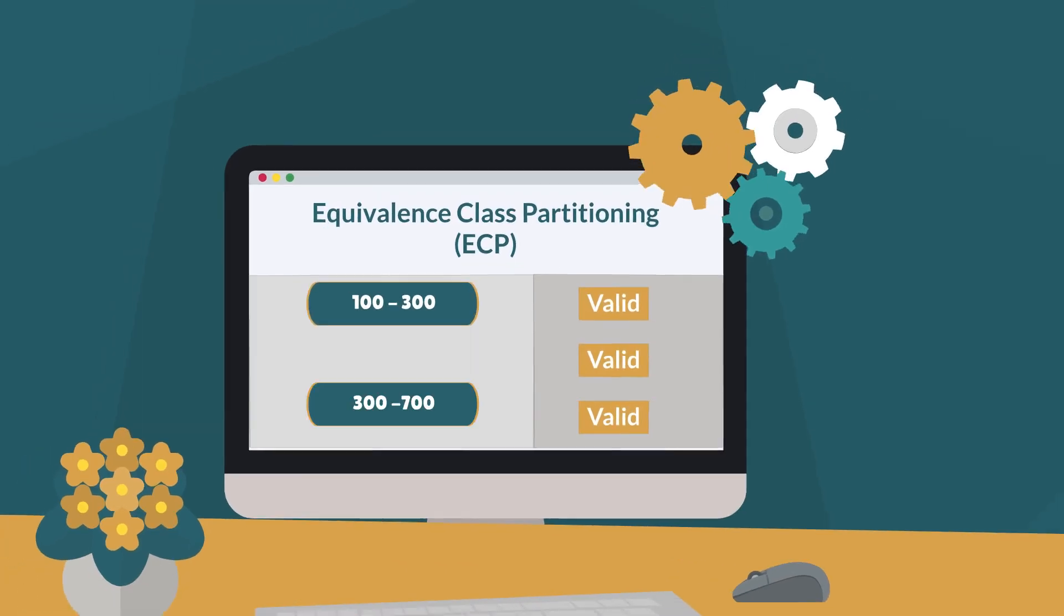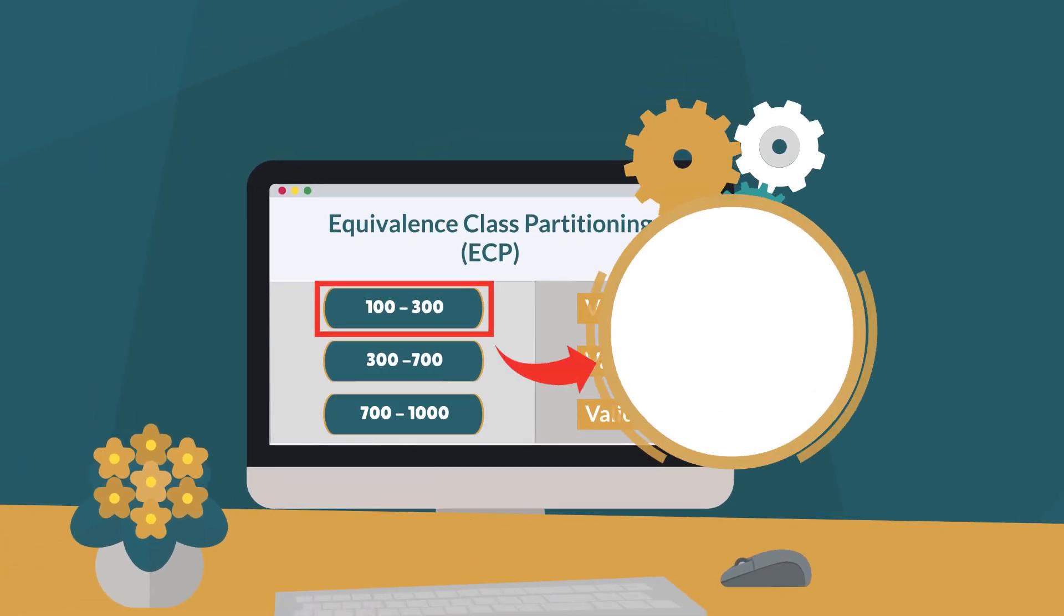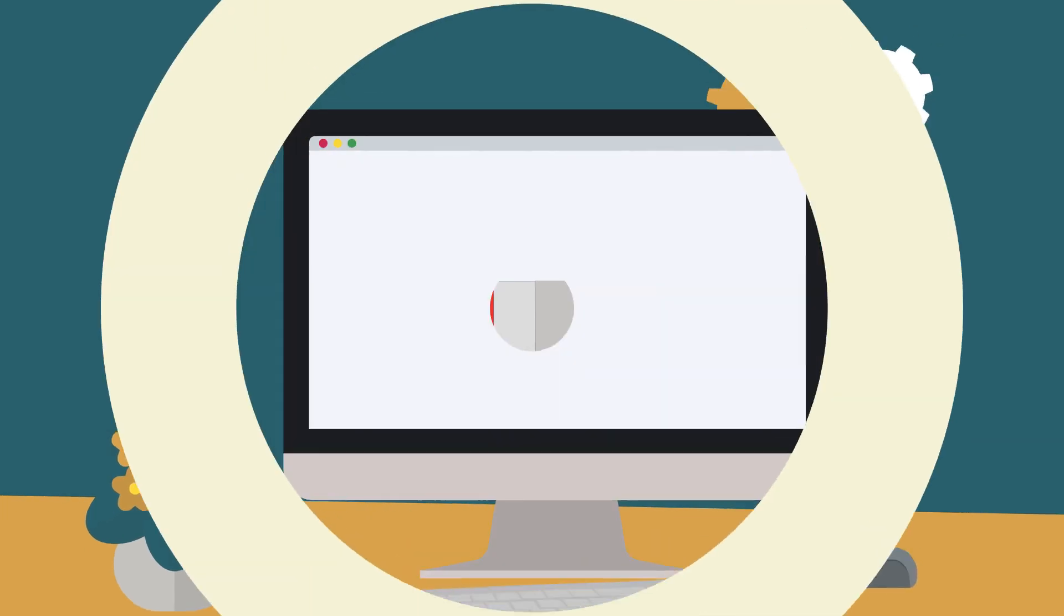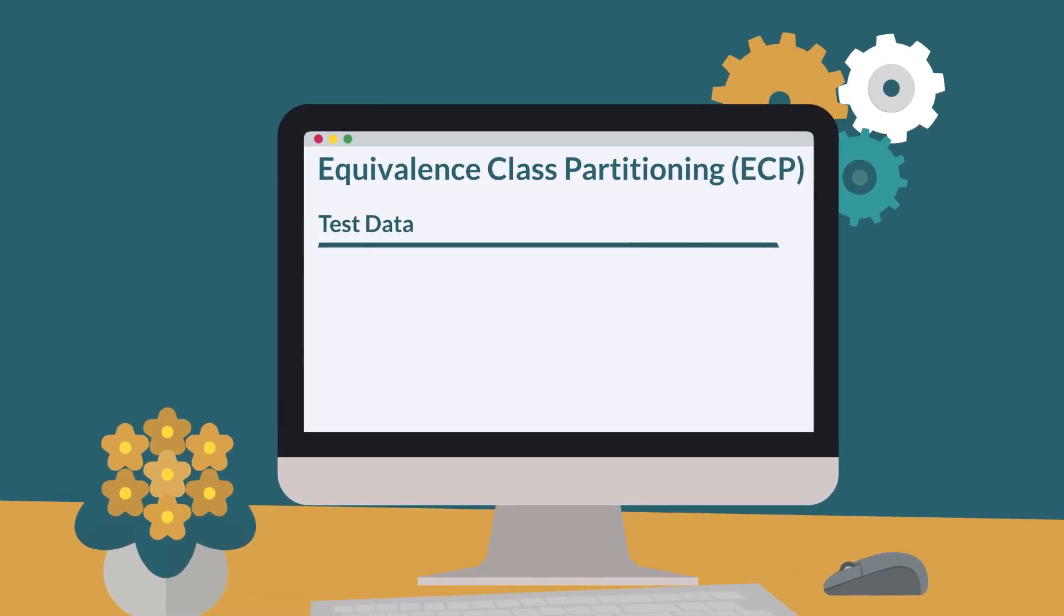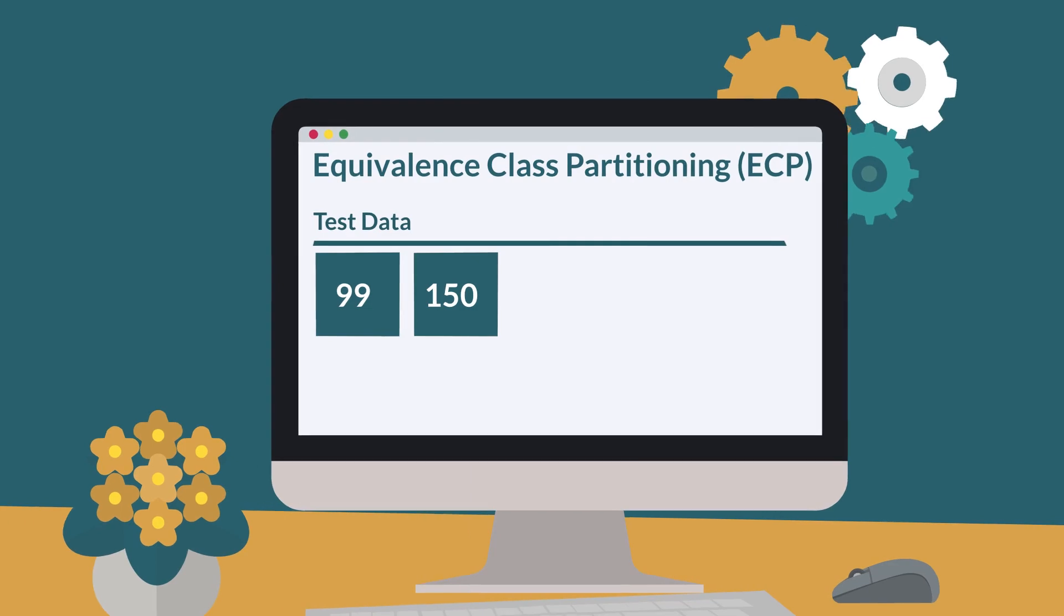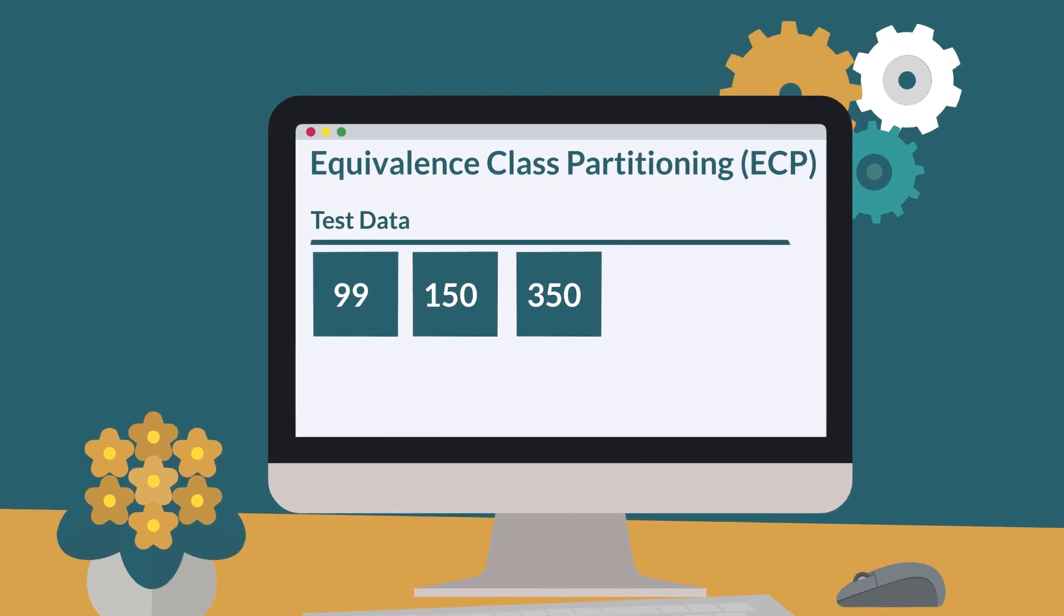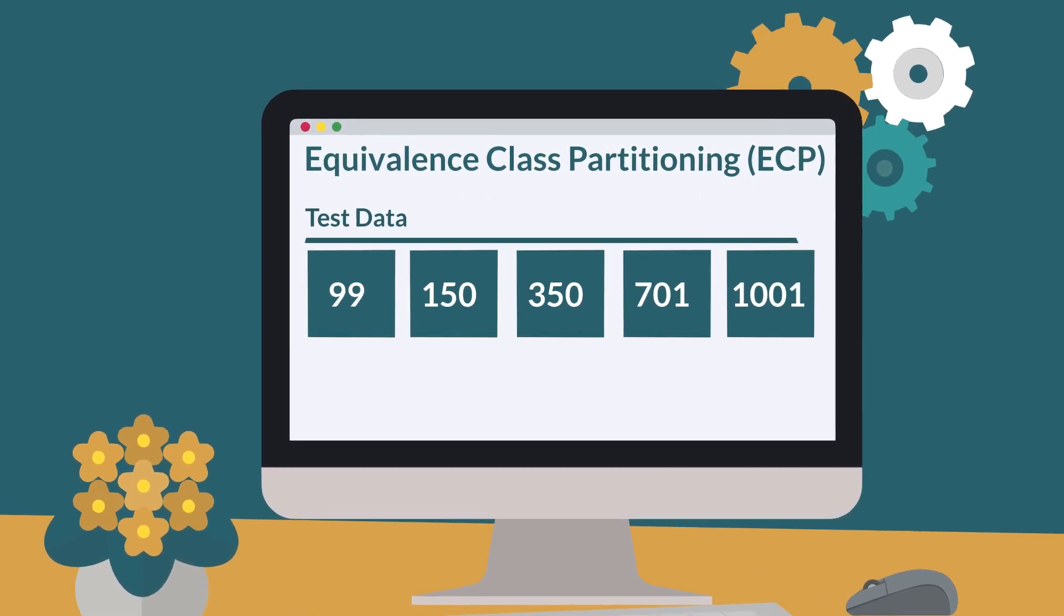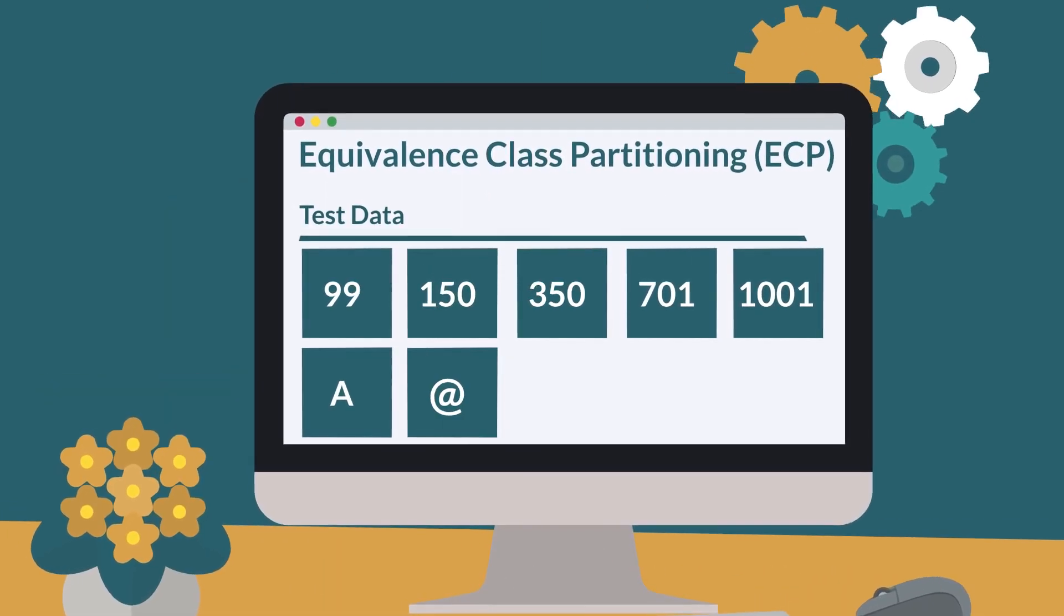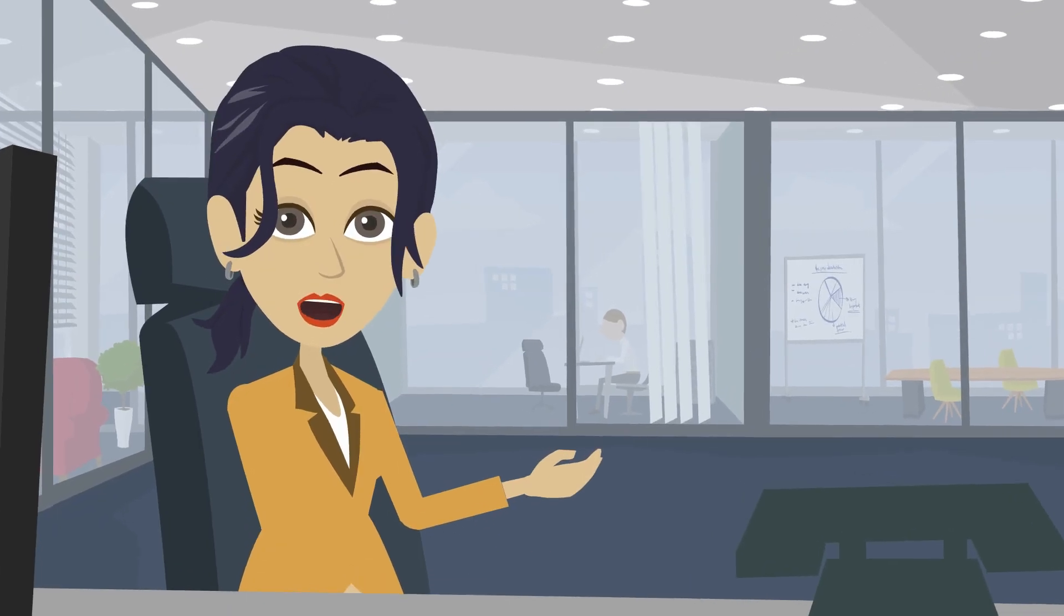Once classes are identified, take one input value from each class and test the input field. In the above scenario, test data can be 99, 150, 350, 701, 1001, A, and at symbol instead of providing thousands of values.